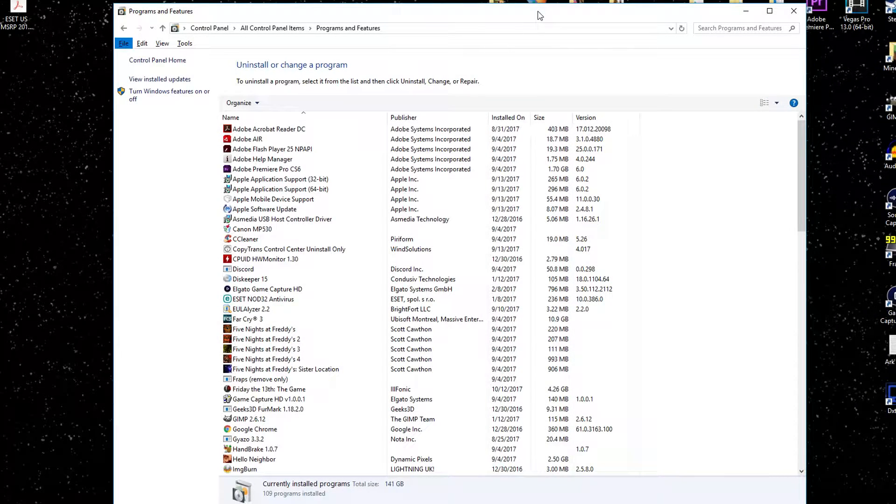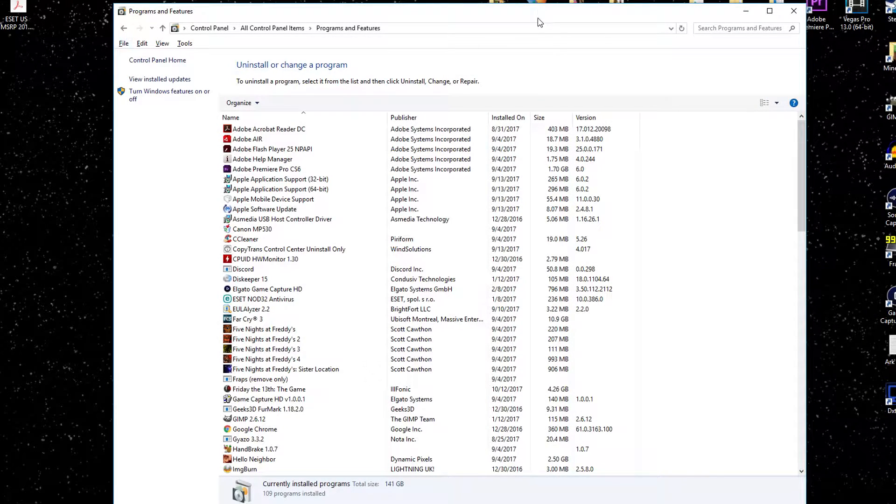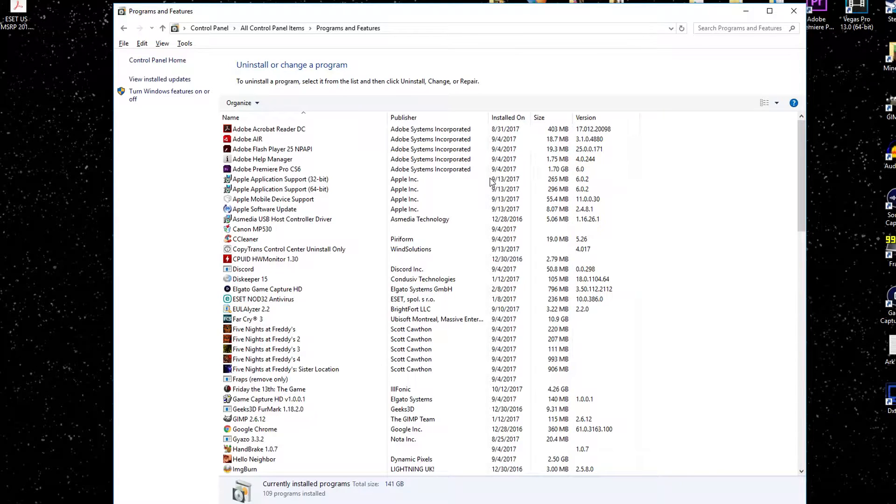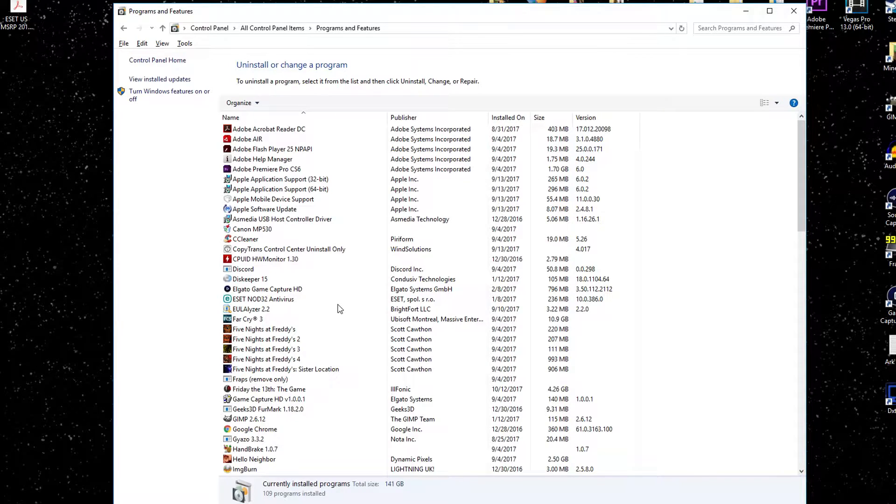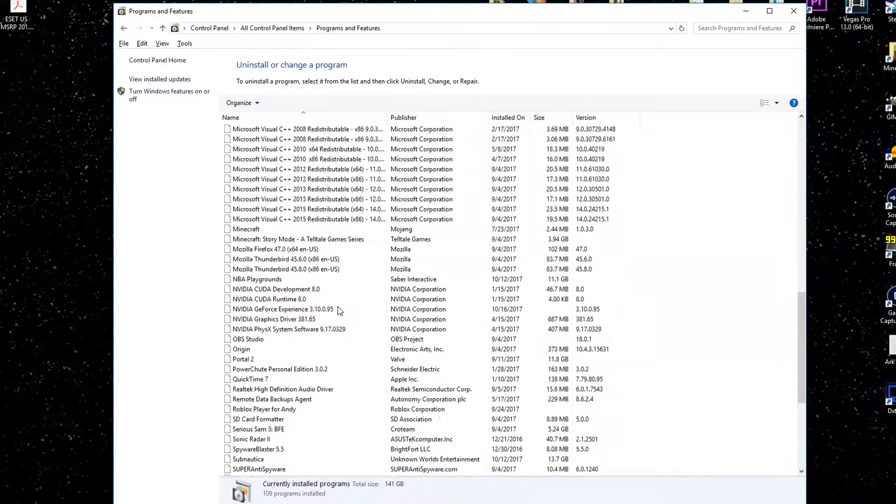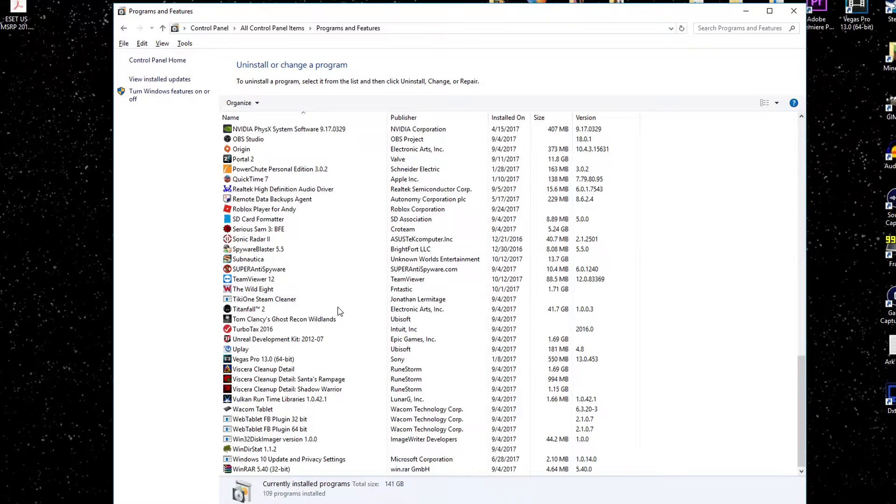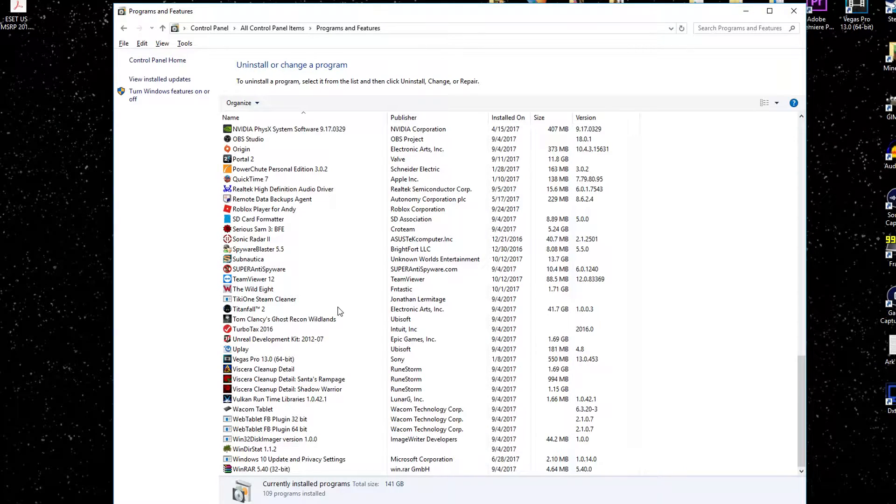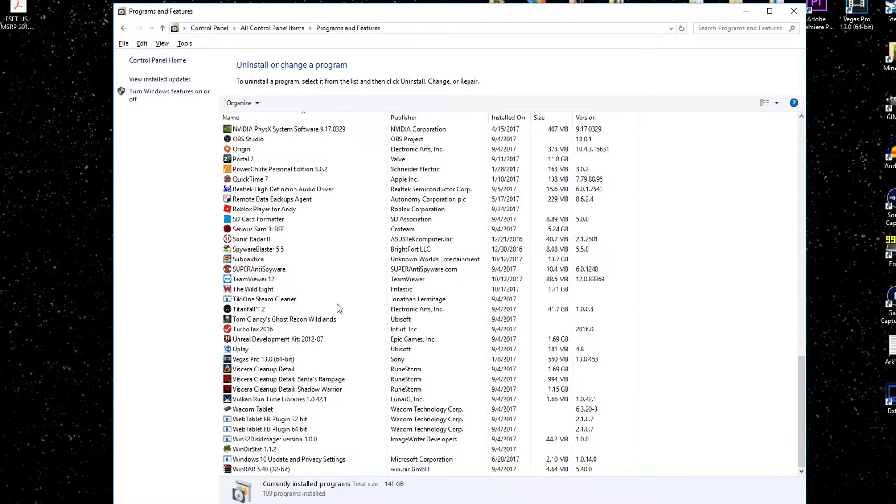If you've used computers for very long, surely at some point you've had to uninstall programs. Just something you stopped using, something that was installed when you bought the computer that you just didn't like, or something that came with Windows that you just couldn't seem to get rid of.